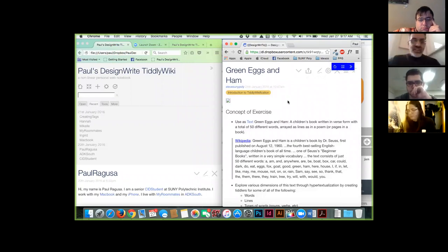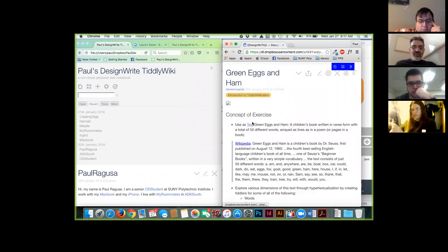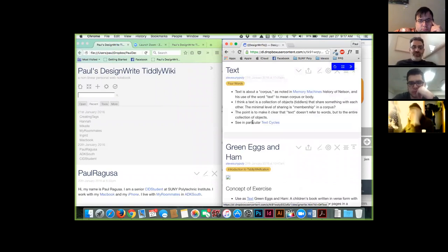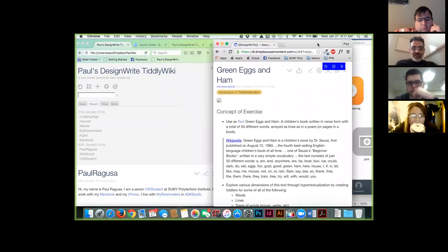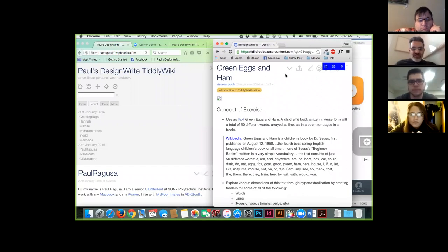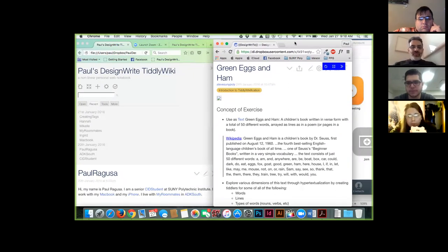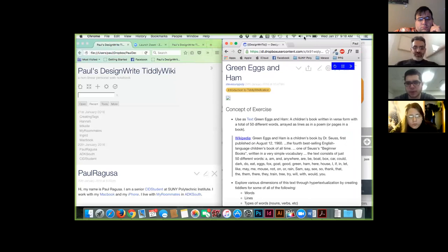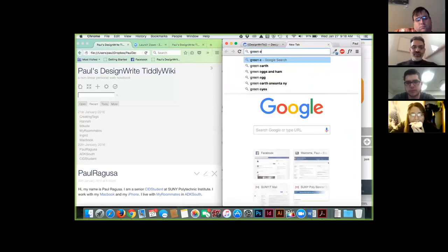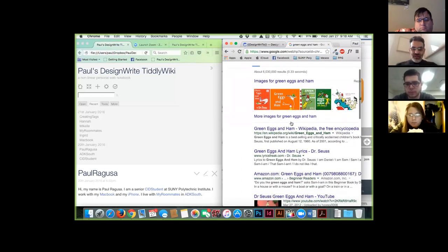What you want to do is find the full text of Green Eggs and Ham. Do you have that anywhere? No. Does anybody have that handy? It's in lots of different places. Search for it — that's actually one of the first things you're going to do. There are lyrics online — that'll work.